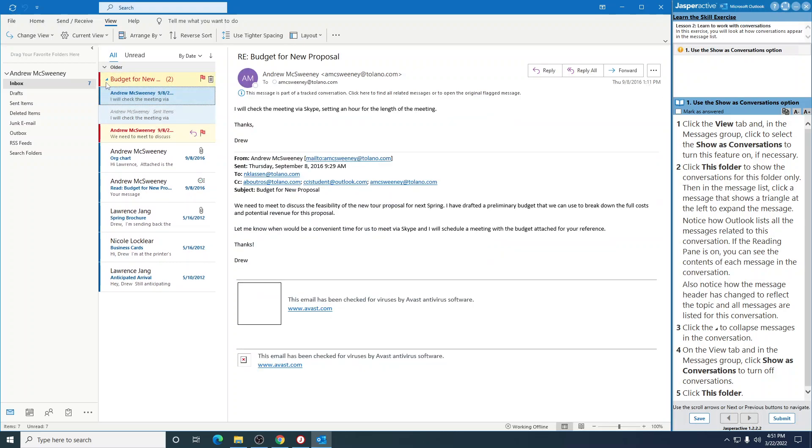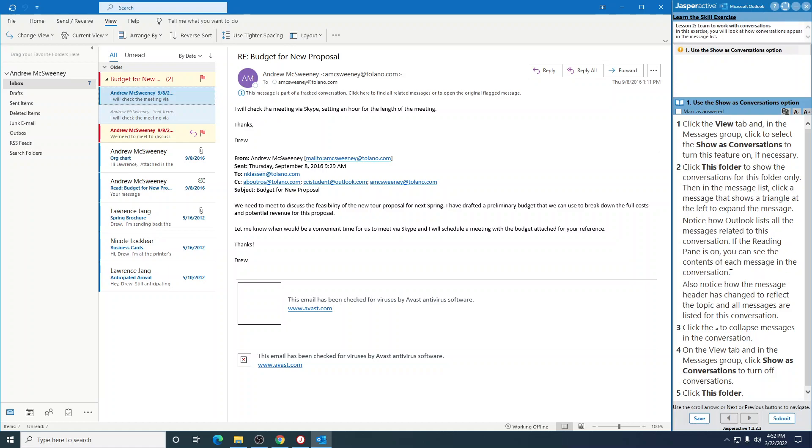Notice how it lists all the messages related to this conversation. So you see all these messages. If the reading pane is on, you can see the contents of each message in the conversation. Also notice how the message header is changed to reflect the topic, and all messages are listed for this conversation.